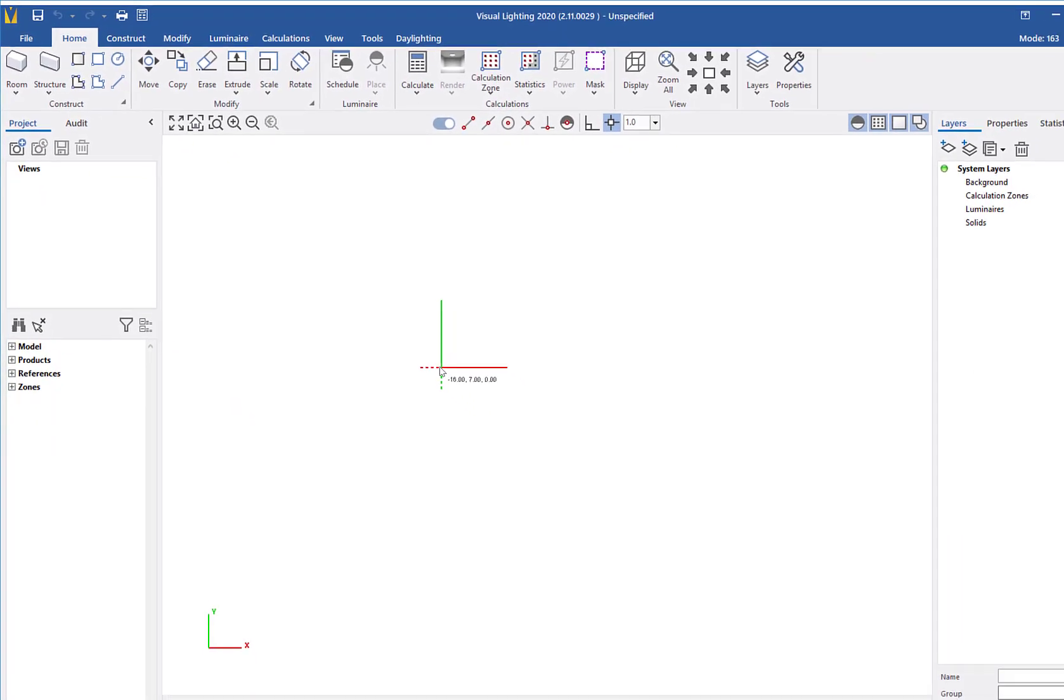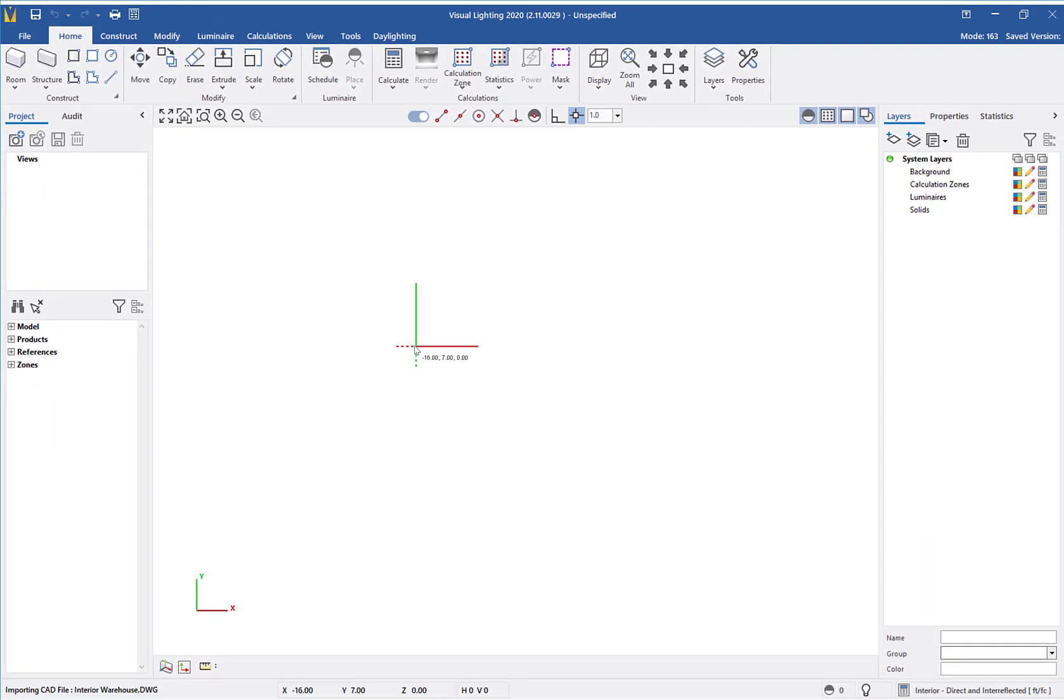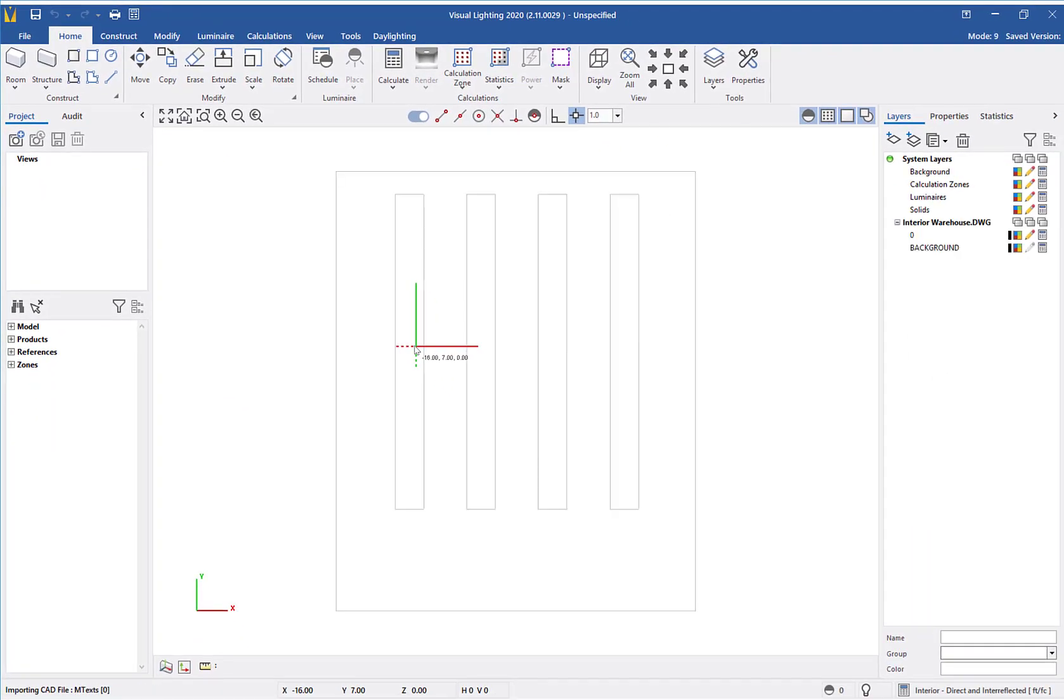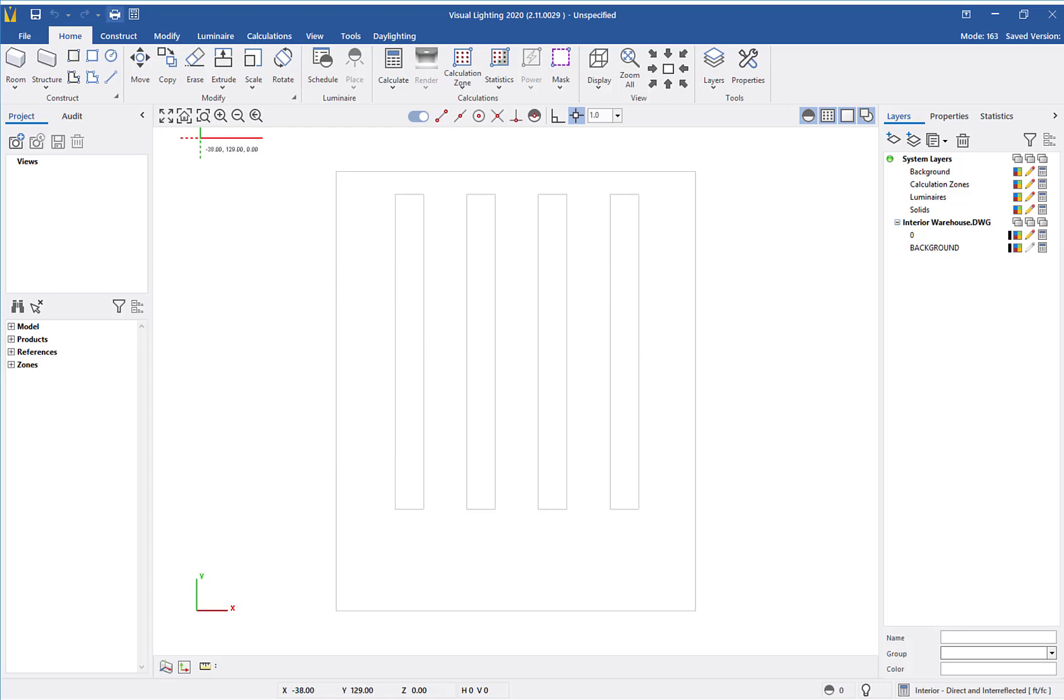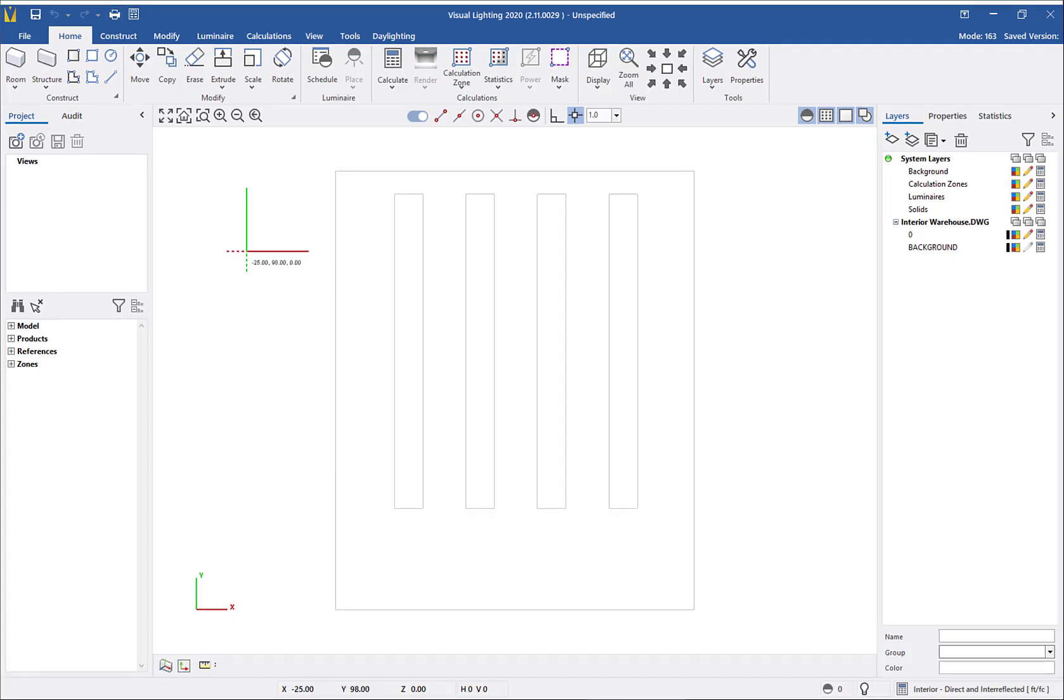This file will be a 2D reference that I will trace to build the 3D warehouse. To help trace the warehouse, I will turn on Endpoint Object Snap.